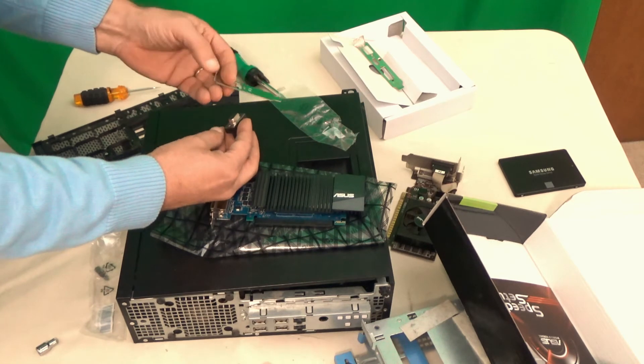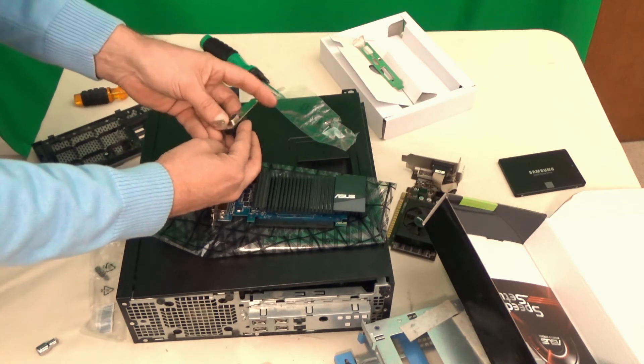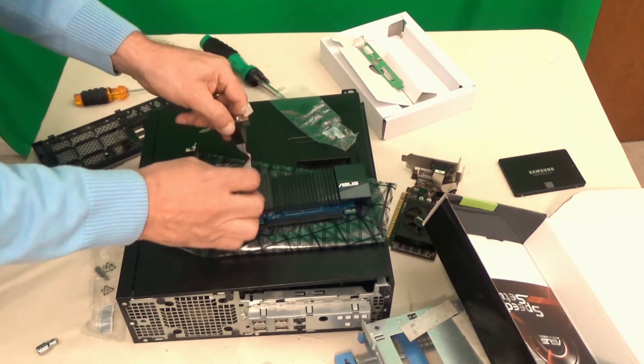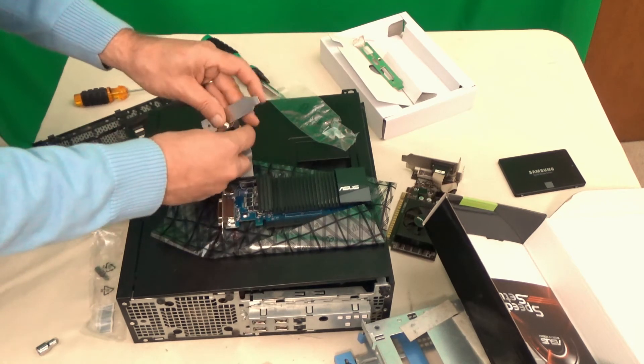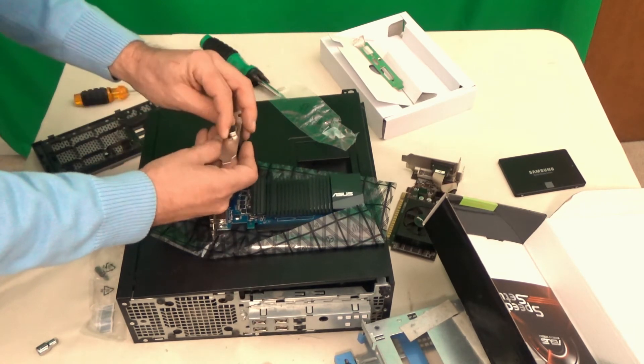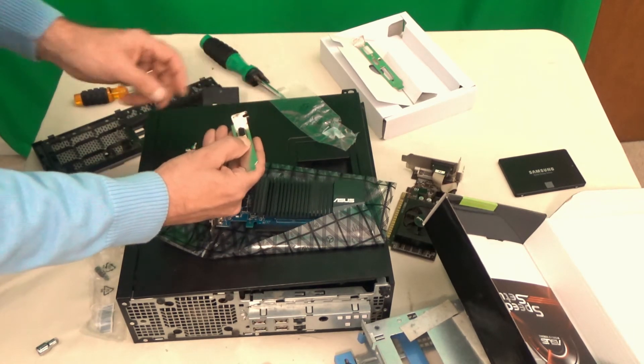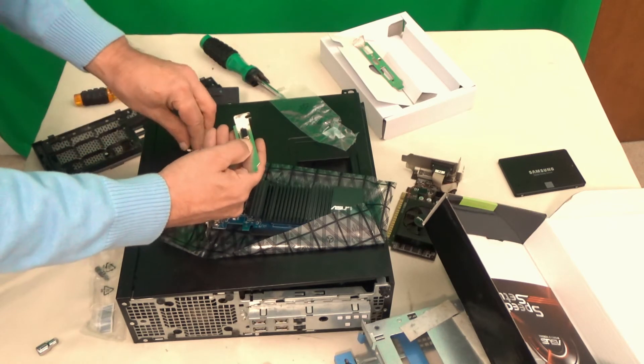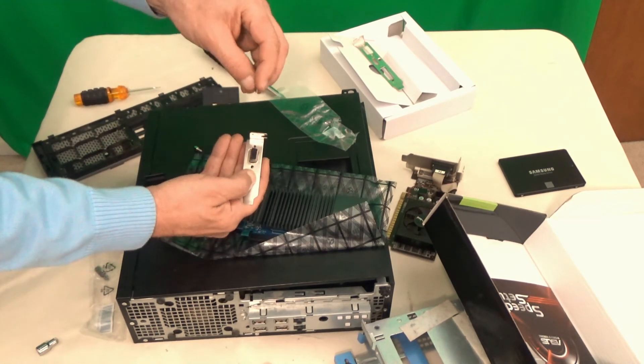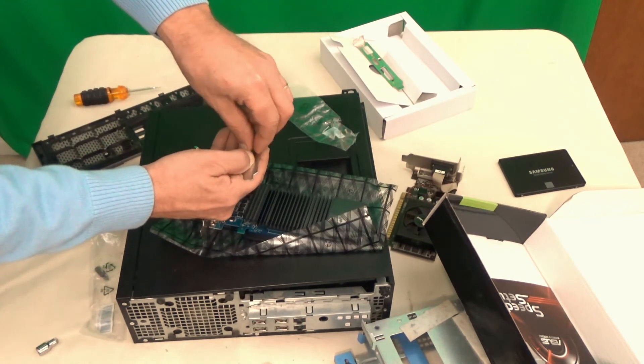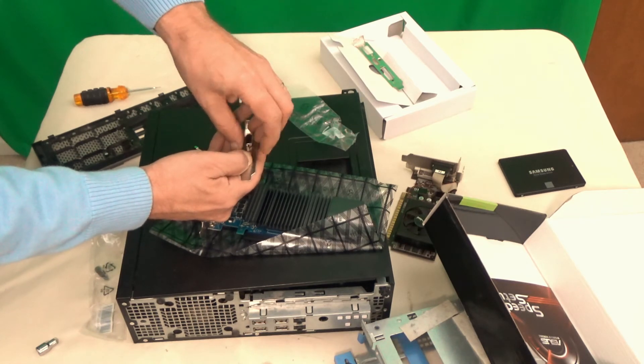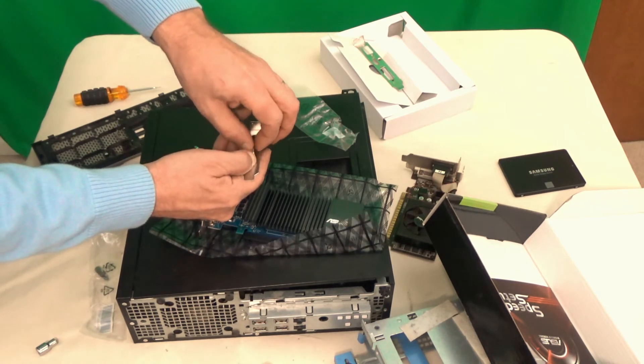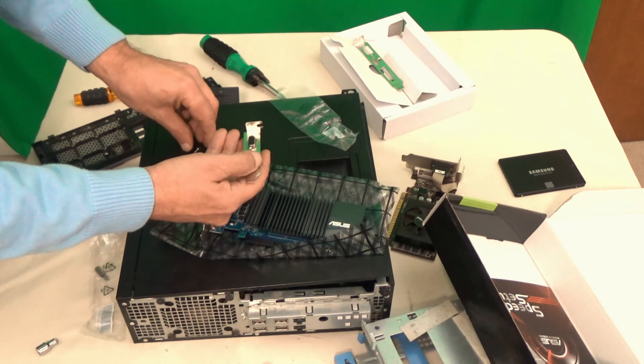Now we mount the VGA connector to the second bracket, and we are all done. Now we can install the graphic card back in, put the SSD in there, and just connect the two wires and close the case. And let's see what is happening when we boot that system up.